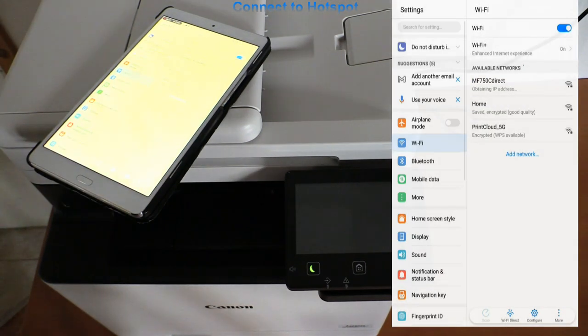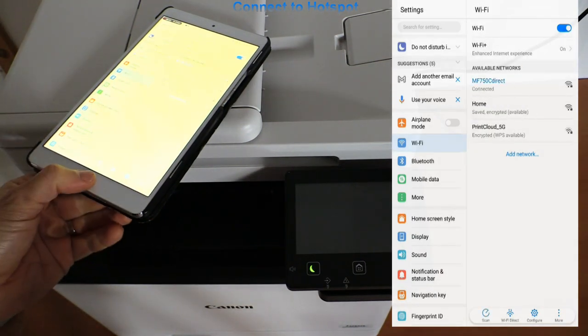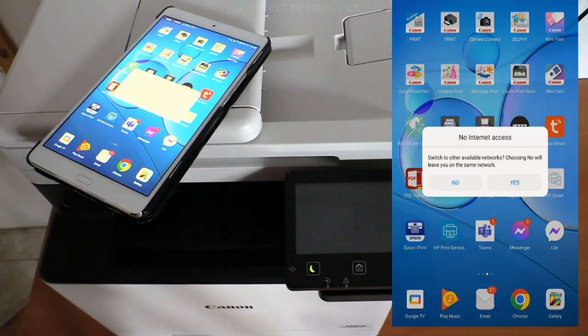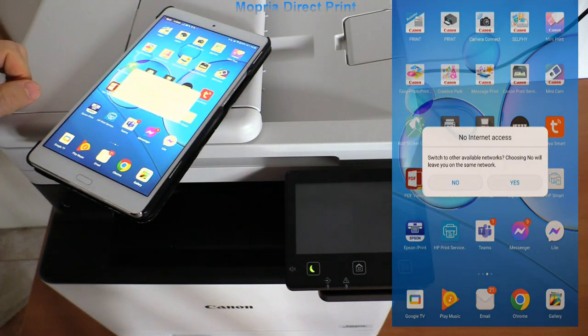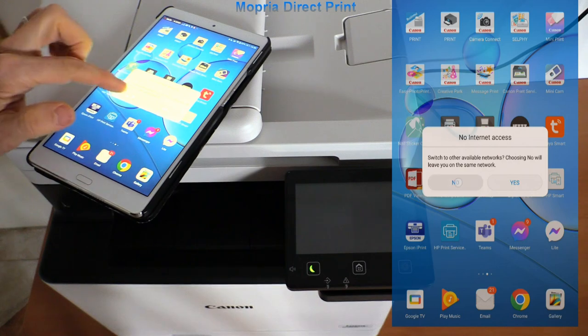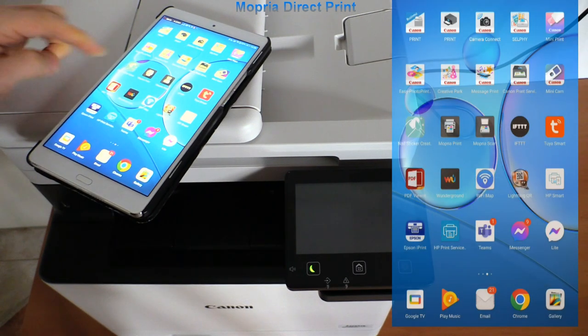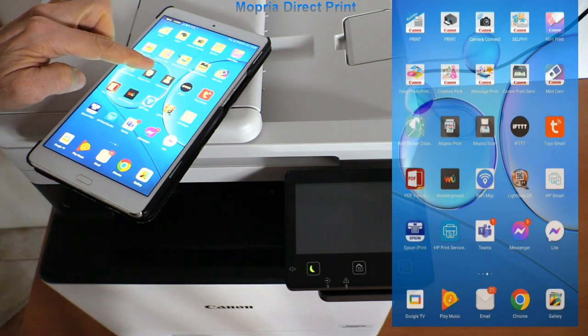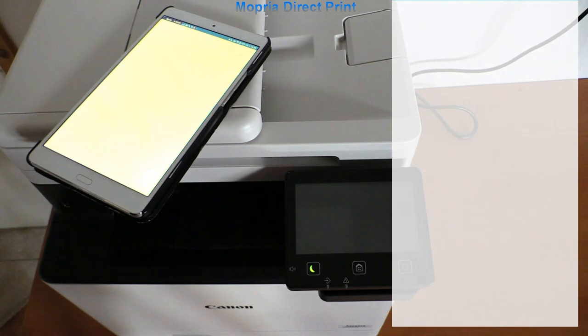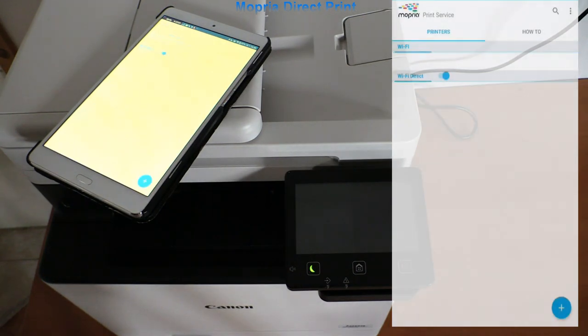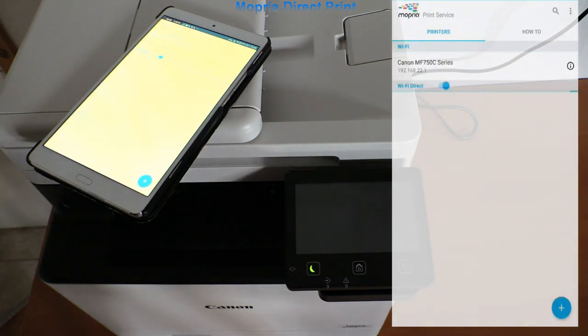I connect my tablet to the MF hotspot and open the Mopria app to find my direct printer. This tablet is my second device which is now connected with the MF, and up to five devices are possible.